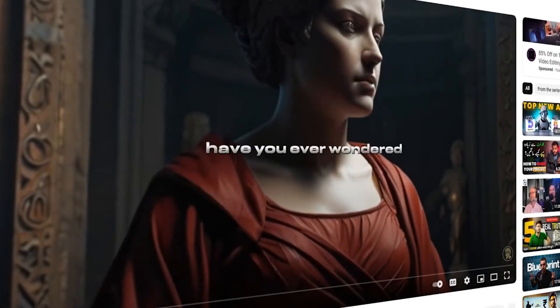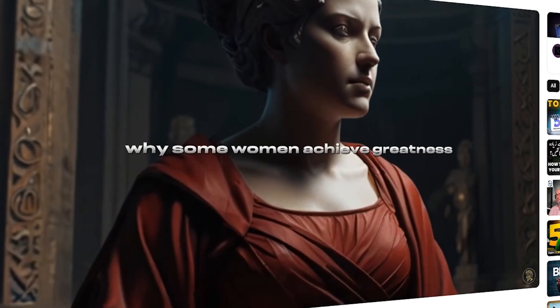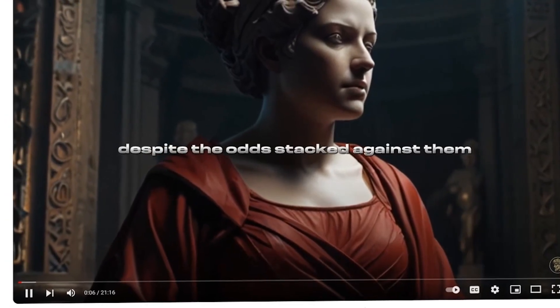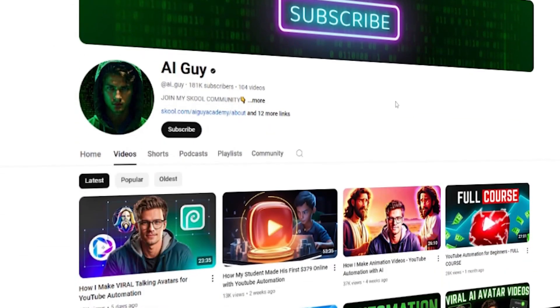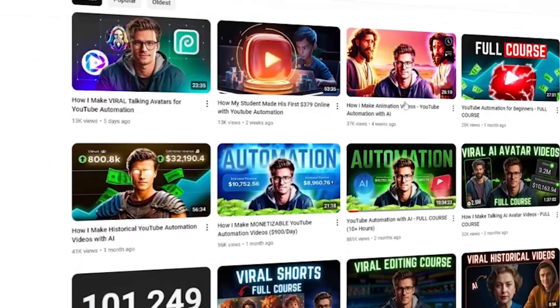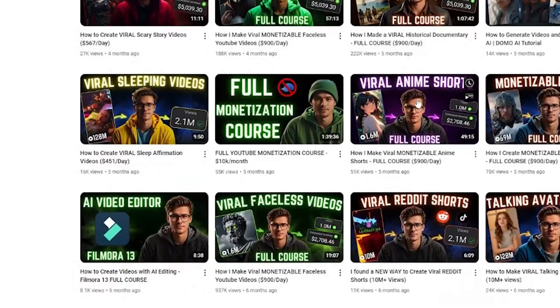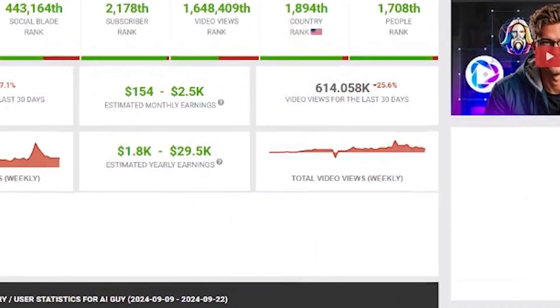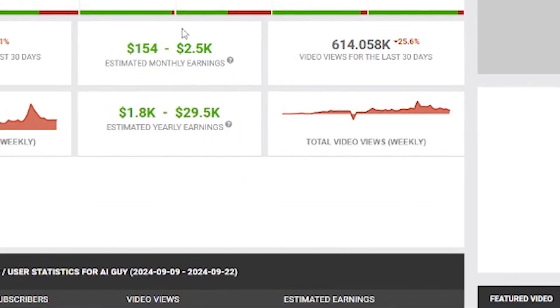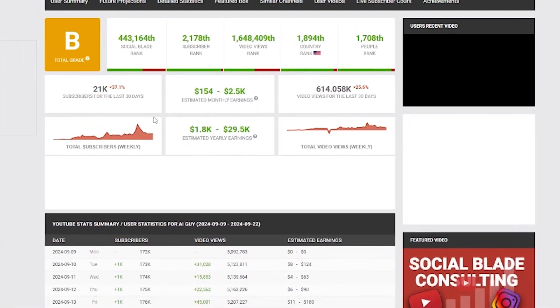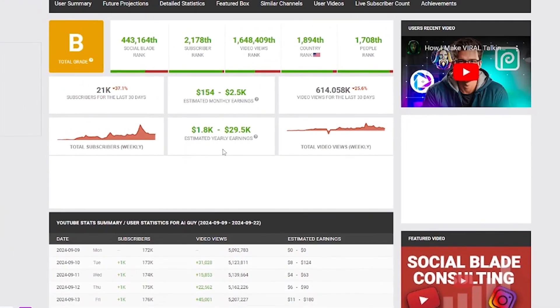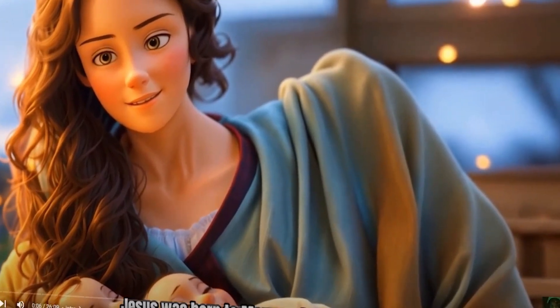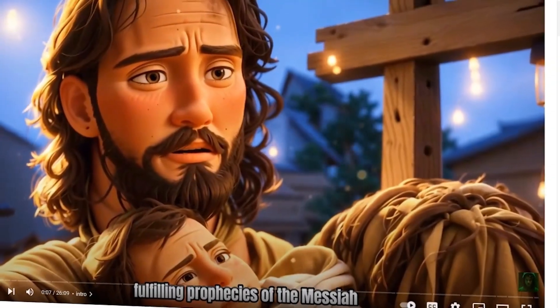Let's play one of the videos from the Stoic Bond channel. Have you ever wondered why some women achieve greatness despite the odds stacked against them? Another channel, AI Guy, creates similar AI-driven content and earns around $2,000 per month according to Social Blade. Let's tune into a video on the AI Guy channel. Jesus was born to Mary and Joseph, fulfilling prophecies of the Messiah.